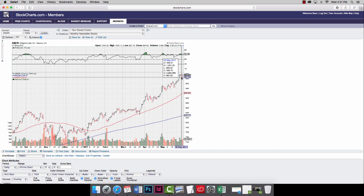Jesse Livermore used to say when a stock broke $100, he'd always buy it because he knew it would go up to $130, $140 real quick because there's that psychology that is broken through that even number. And we might just see that with Amazon.